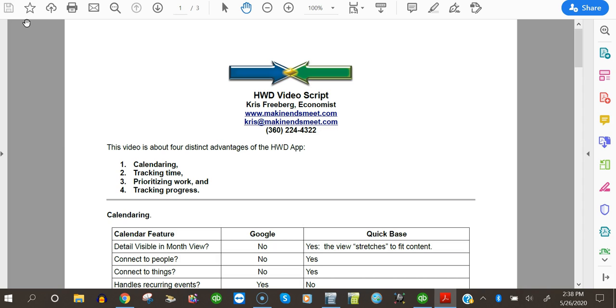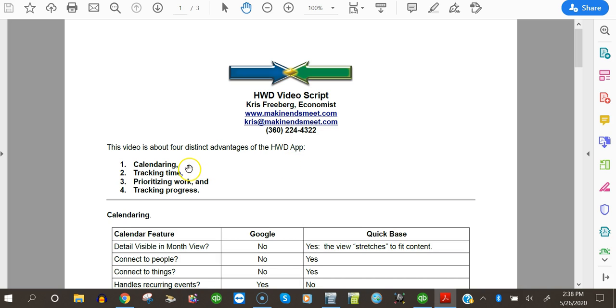This is about four distinct advantages of the HWD or how we did that: Calendaring, tracking time, prioritizing work, and tracking progress.